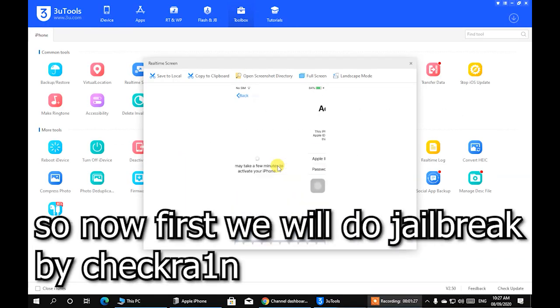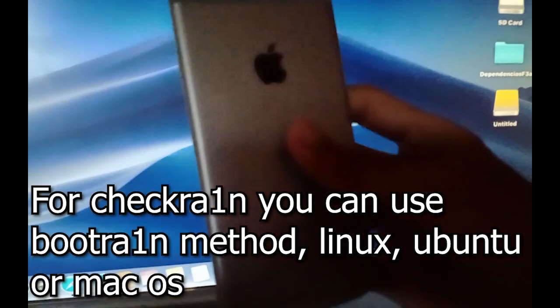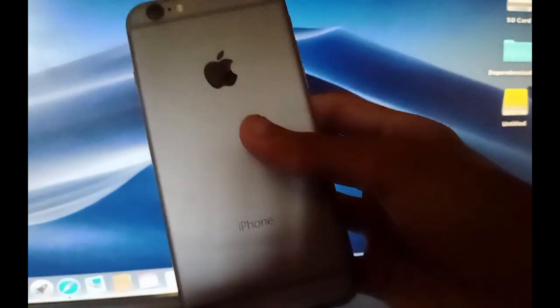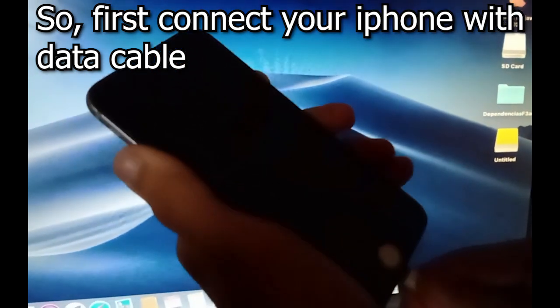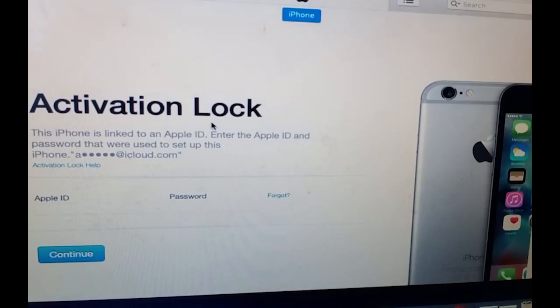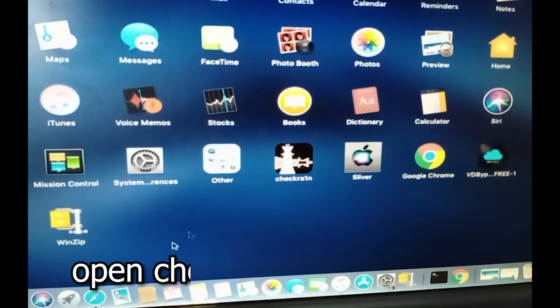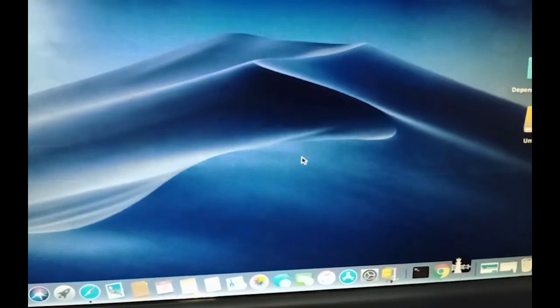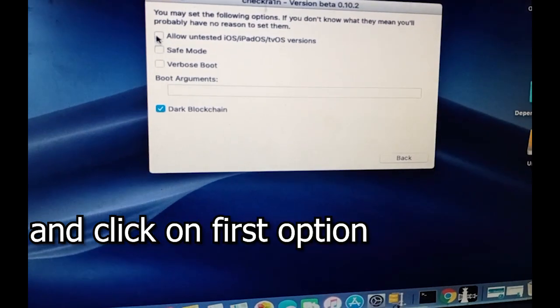Now first we will do a jailbreak using checkra1n. For checkra1n you can use the bootrom method on Linux Ubuntu or macOS — I'm going to use macOS. First, connect your phone with the data cable. You can see it is connected and activation locked. Now I'm going to open checkra1n, go to options, click the first option, then click Next.